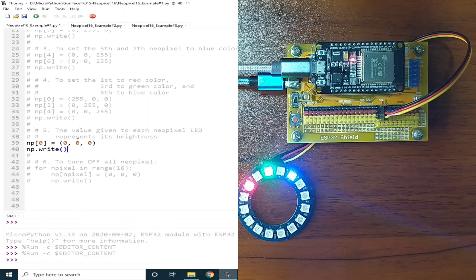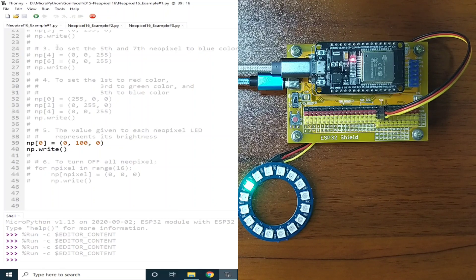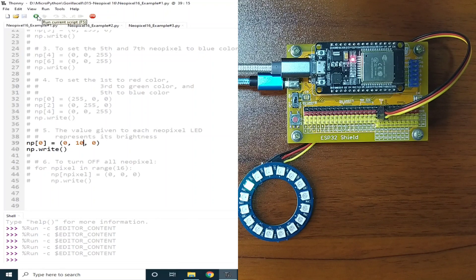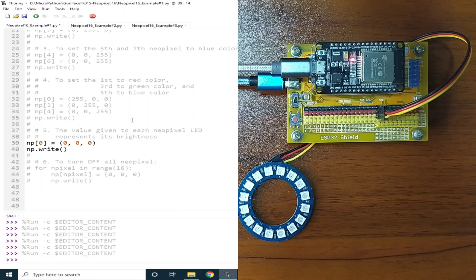Let's explore brightness control. If you give a value of 255, it will turn on the green LED at full brightness. We can set this to 100 to lower its brightness, then click Run — and the brightness is lowered. We can also set it to 10, and the brightness is further reduced. You can even set it to 1 and still see the result. But if you set this to 0, it will turn off the NeoPixel.